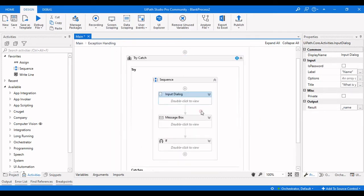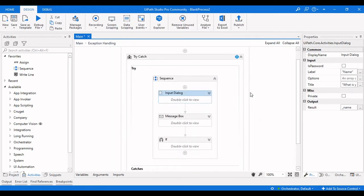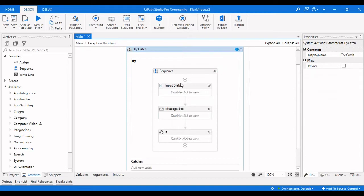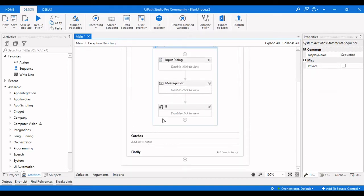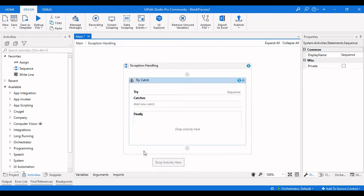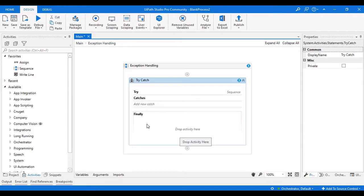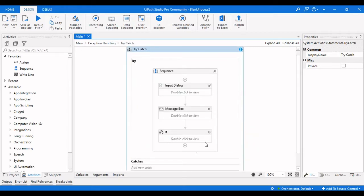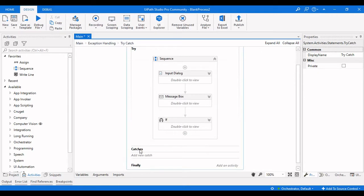This is our sequence in the Try-Catch. The Try sequence is executed first. If there is an error in the workflow, it goes to the Catch block. After that, the Finally block always executes, regardless of whether the Try-Catch was successful or not.